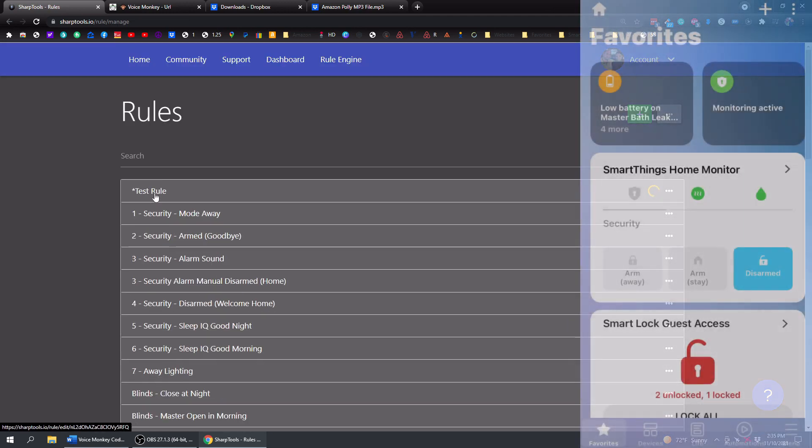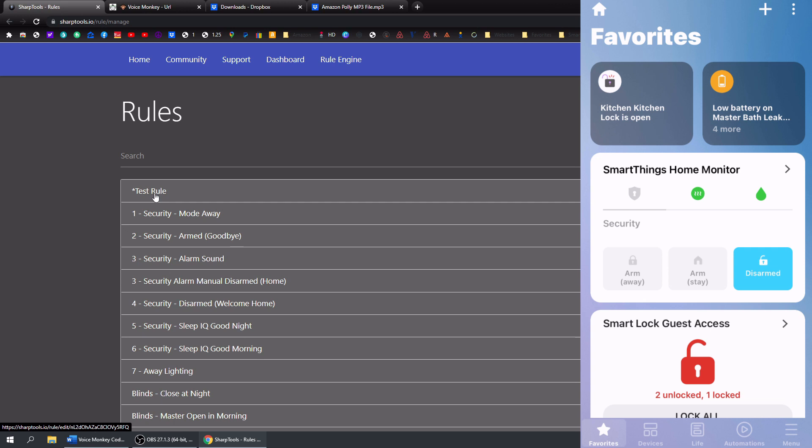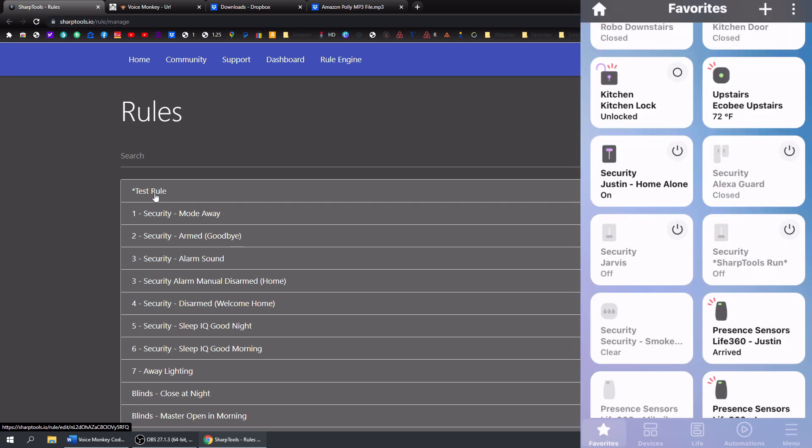And then that's this rule right here. So the only thing we need to do to run this rule is go into our SmartThings app. Go to devices. So right here, the security SharpTools run is off. So if I turn that to be on.